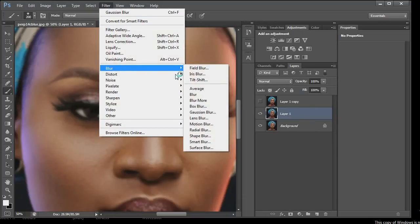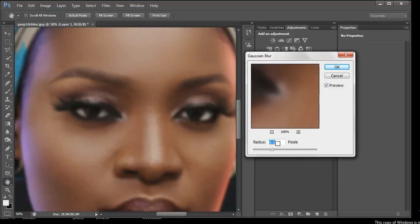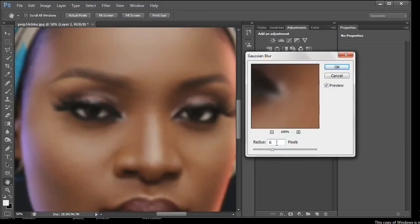Now go to Filter > Blur > Gaussian Blur, then set the radius to 6. You can set it to whatever number you want depending on how sharp you want the image to be at the end — that's for you to play around with. But for the sake of this video we are using a radius of 6.